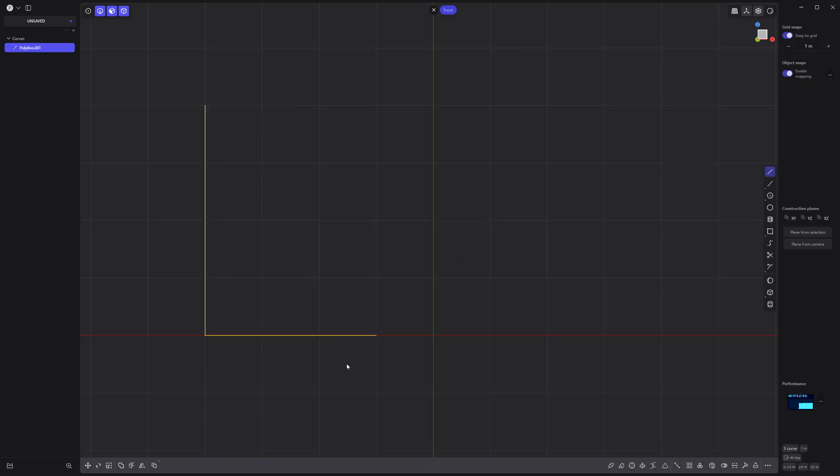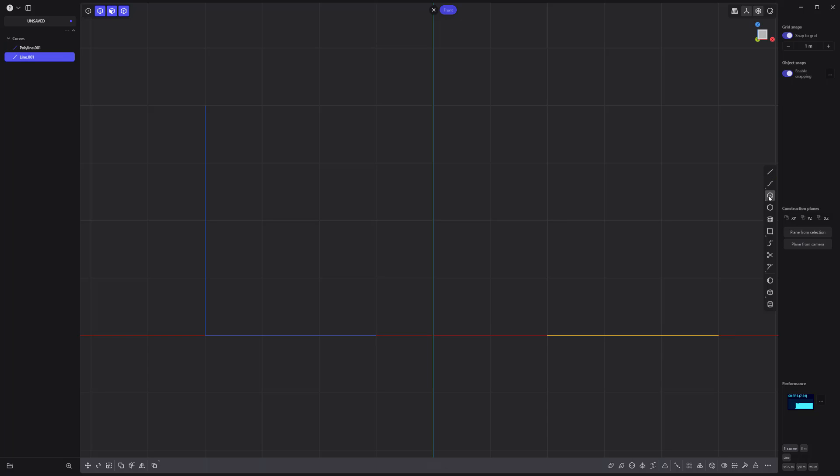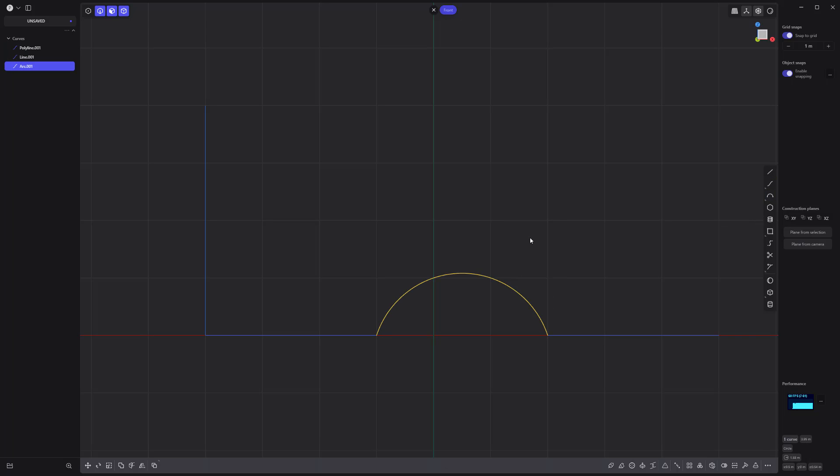Start by creating these two line curves using the line tool. Then create this curve using the three-point arc tool. Select and join all curves.